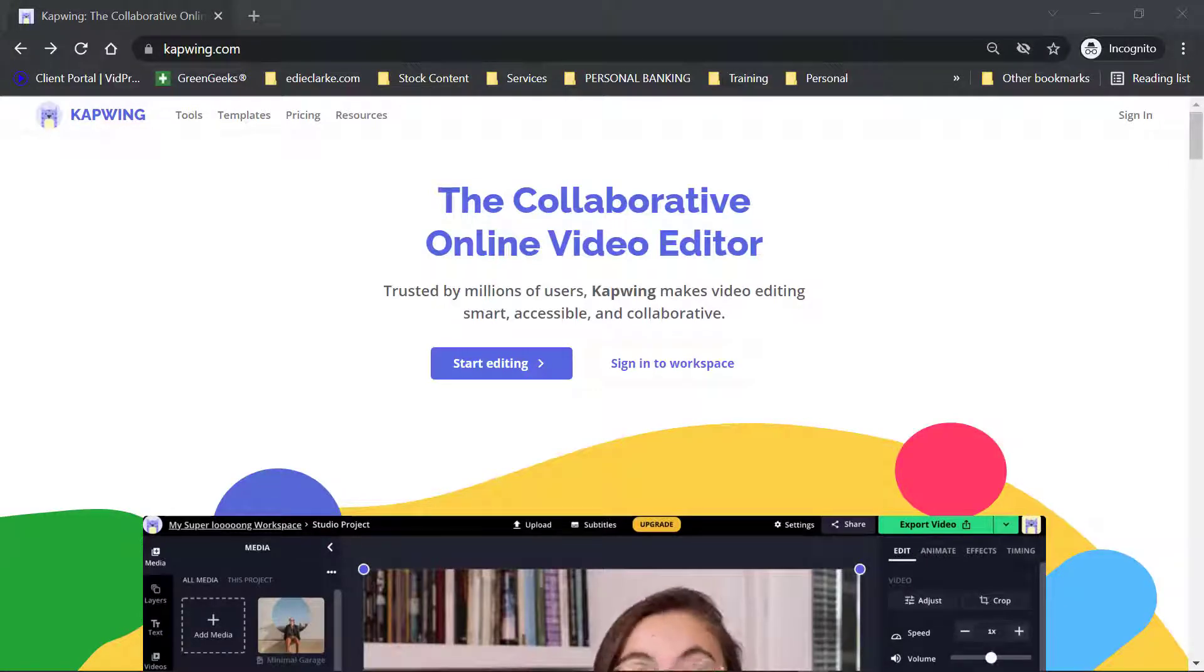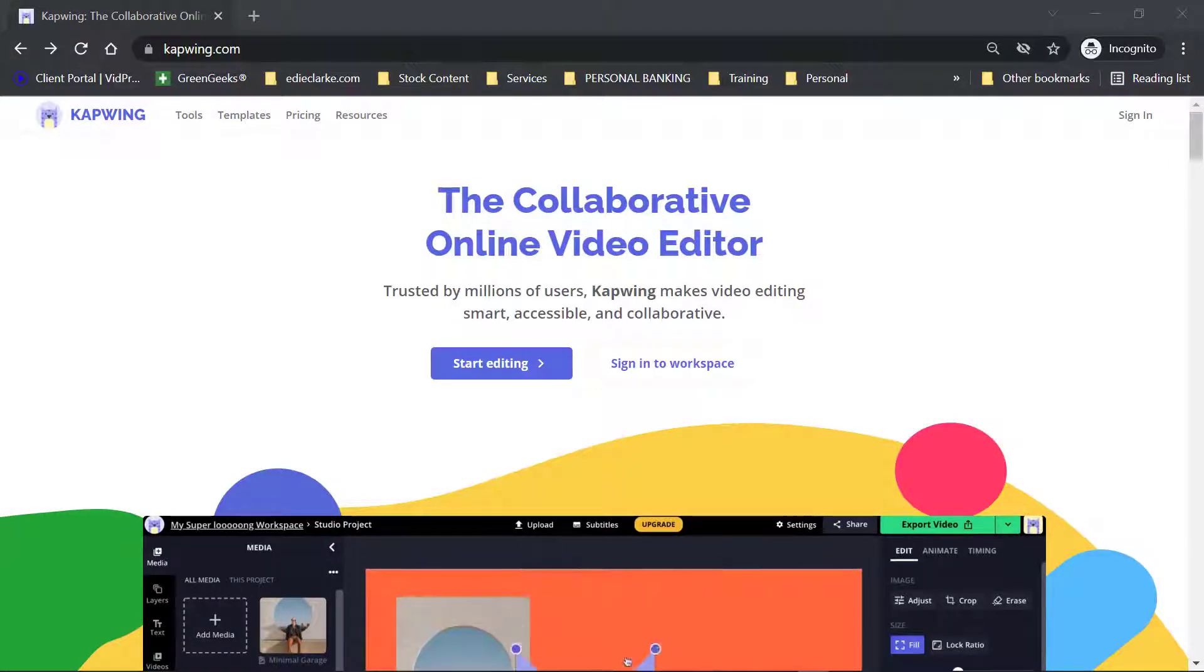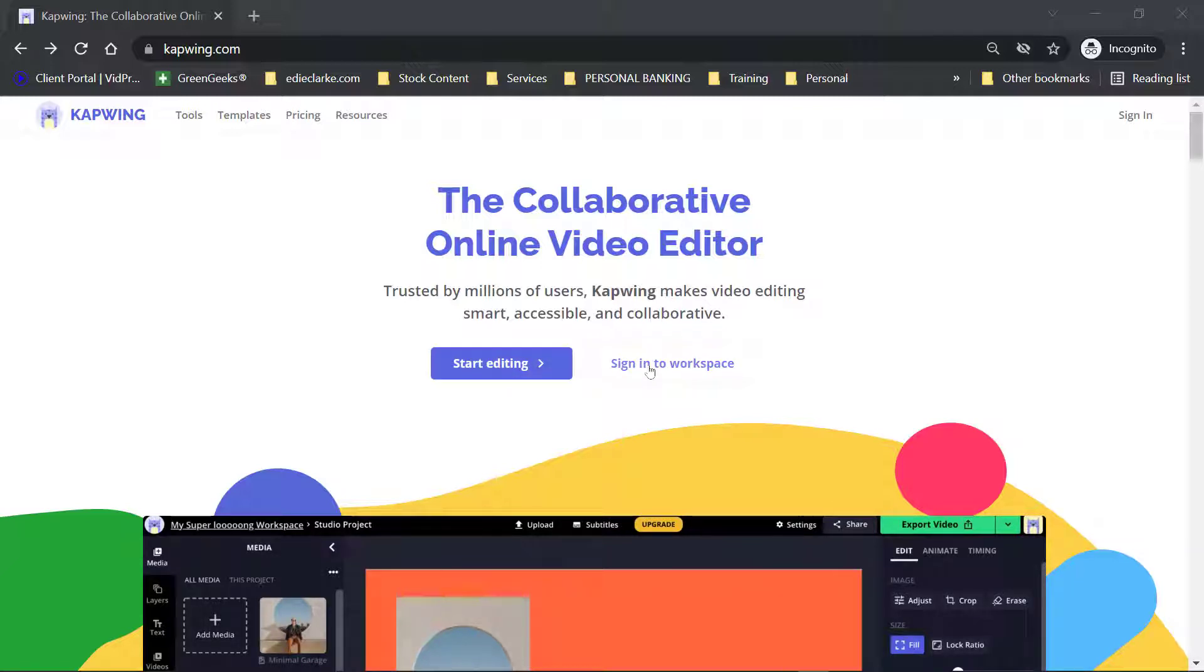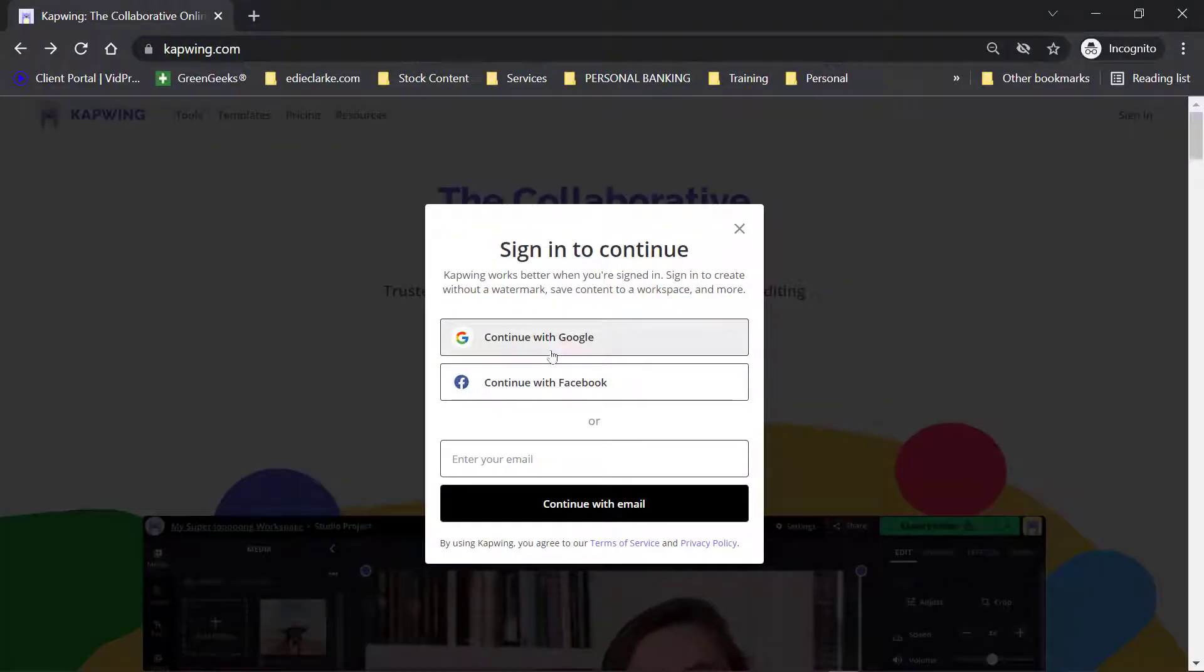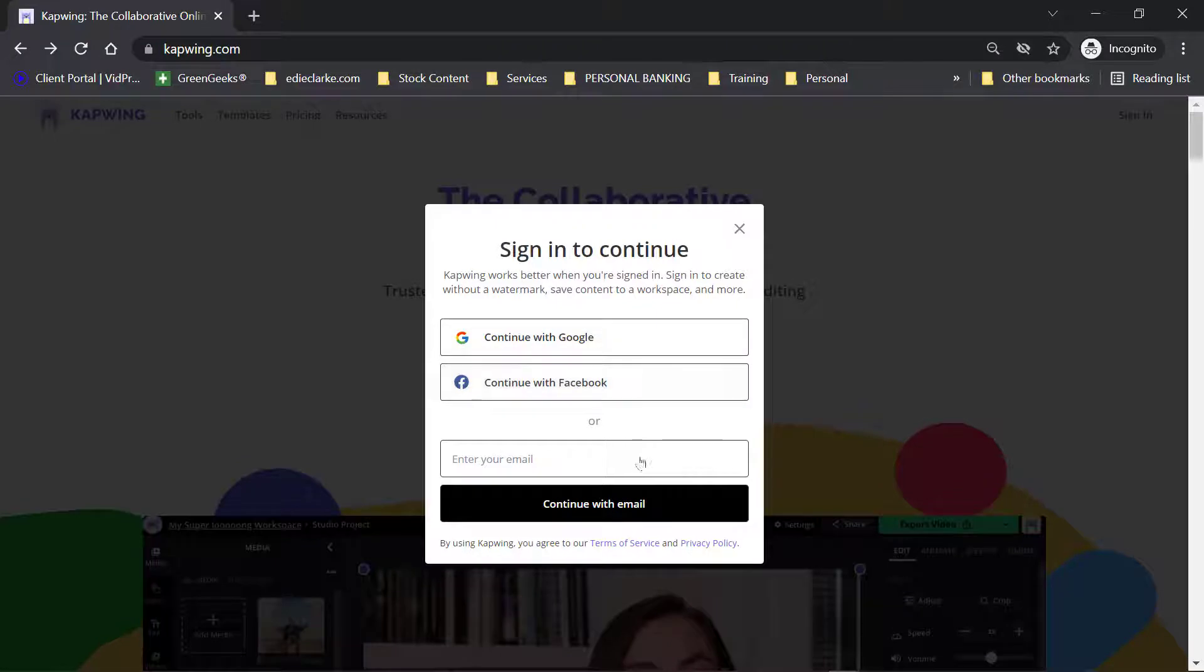To get started using CapWing, all you need to do is either click on Start Editing if you don't mind having a watermark on your video, or sign in to a workspace. Once you click on that, you'll need to continue either with your Google account, Facebook account, or you can use your email to continue.